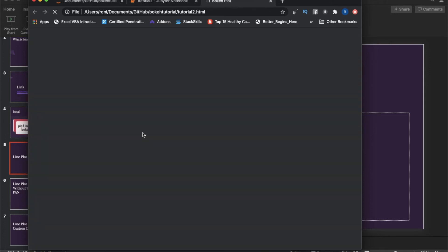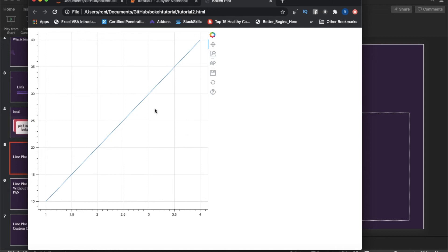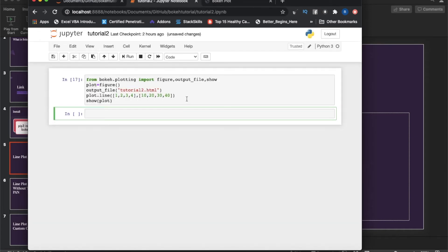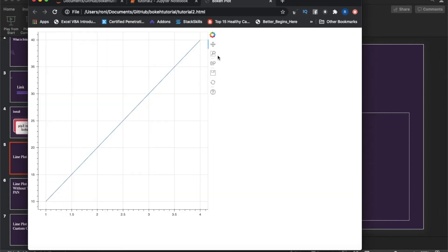Let me run this. You can see tutorial2.html loaded: at x=1 it shows 10, at x=2 it shows 20, at x=3 it shows 30, and at x=4 it shows 40 — exactly what we passed. This is the very basic line plot we discussed in the last tutorial. Now let's look at some customization.